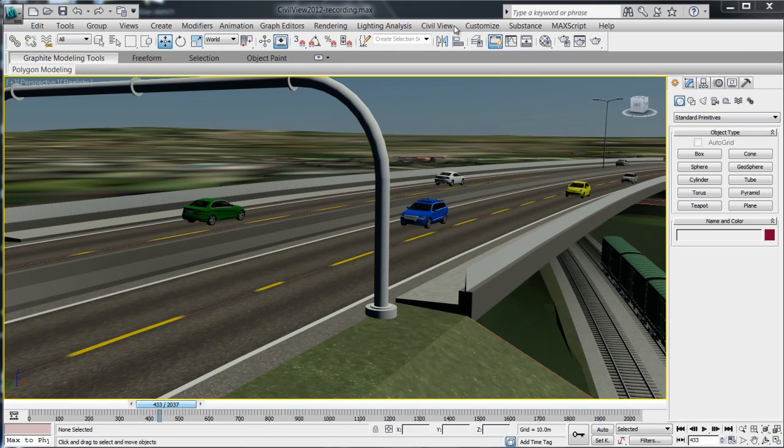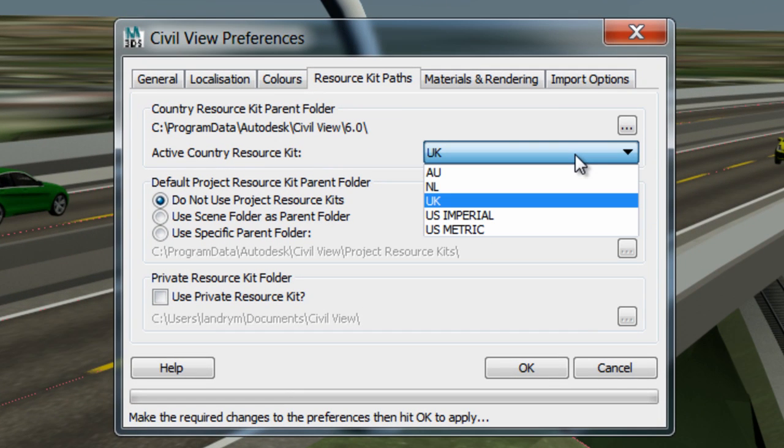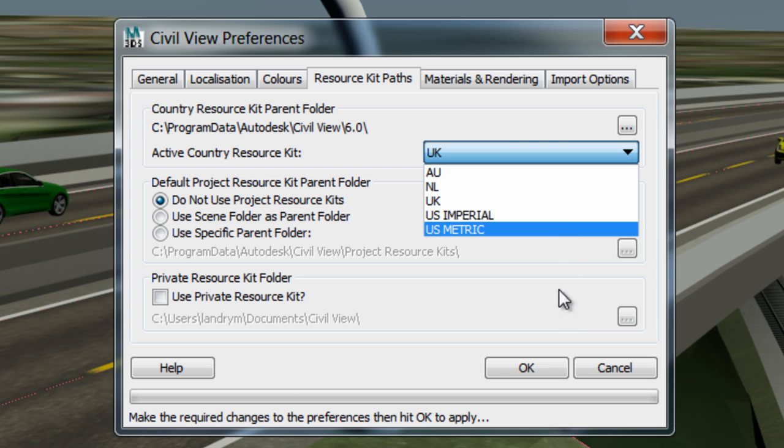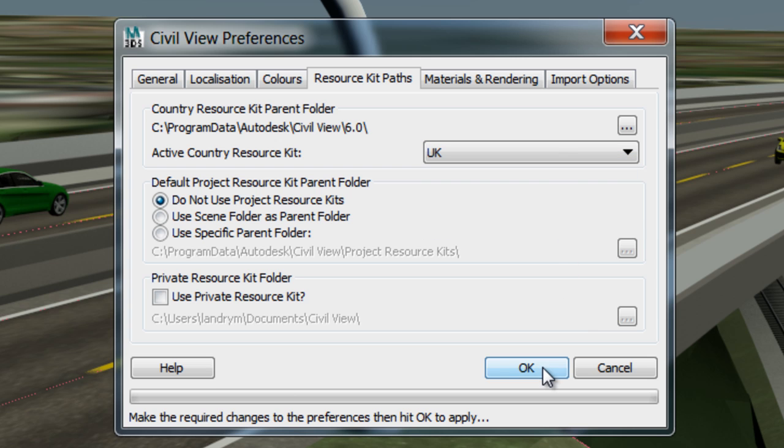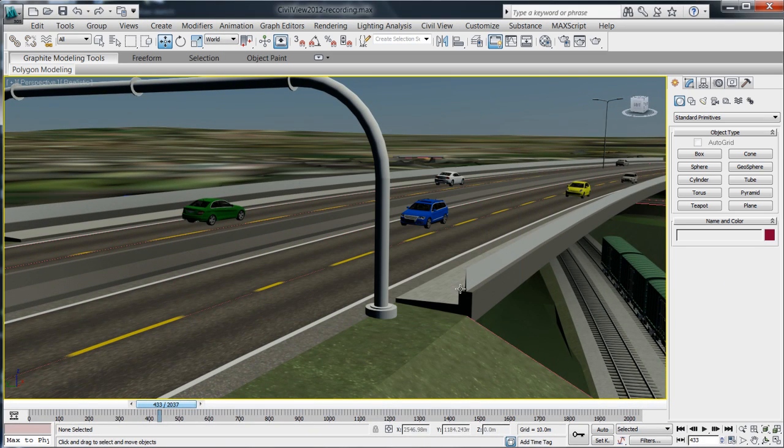Civil View includes a localized country resource kit designed specifically for each target market as well as giving you the possibility to define your own personal model library that is more project specific.